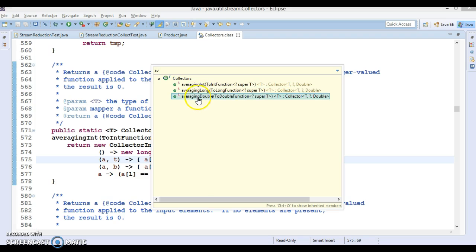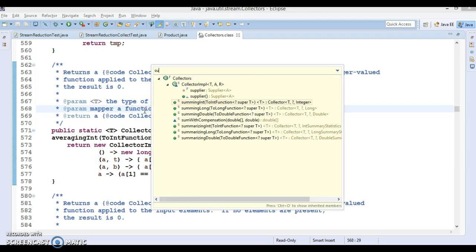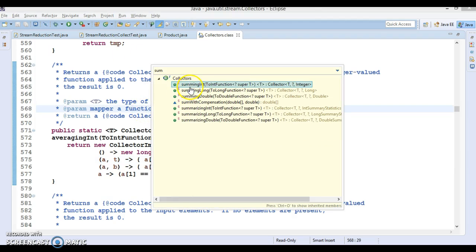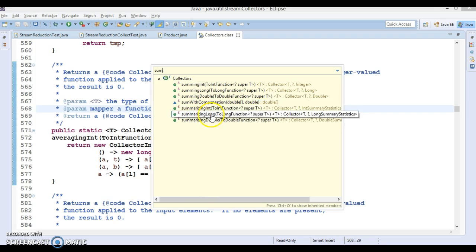Similarly, if you want to calculate the sum, there are methods: summingInt, summingLong, and summingDouble. And if you want summarizing statistics, there is summarizingInt, summarizingLong, and summarizingDouble. So summingInt lets you calculate the sum of all prices of a product.